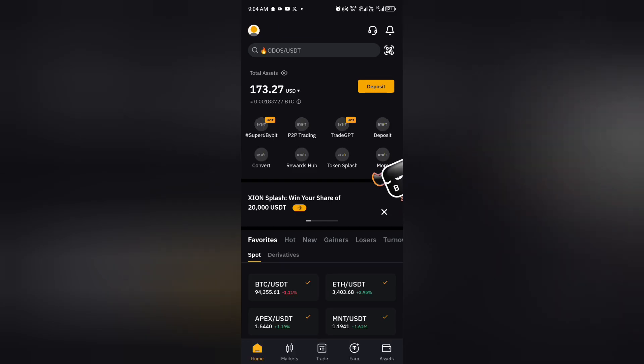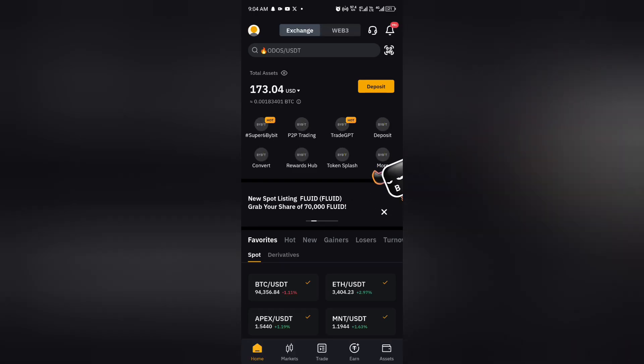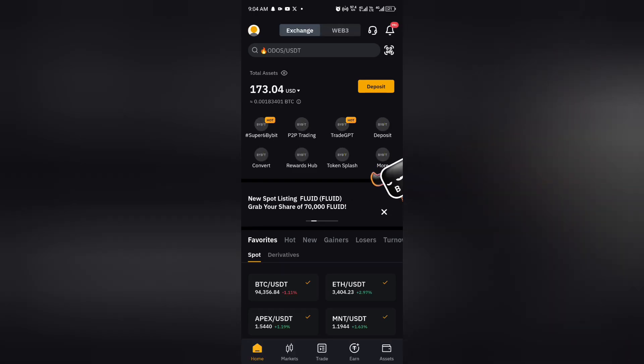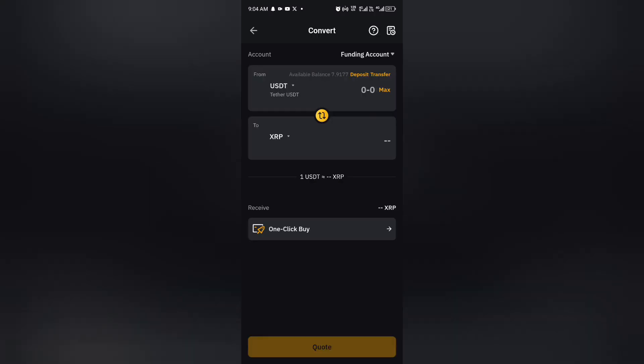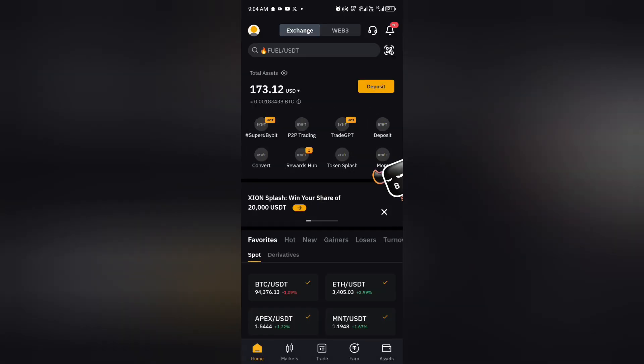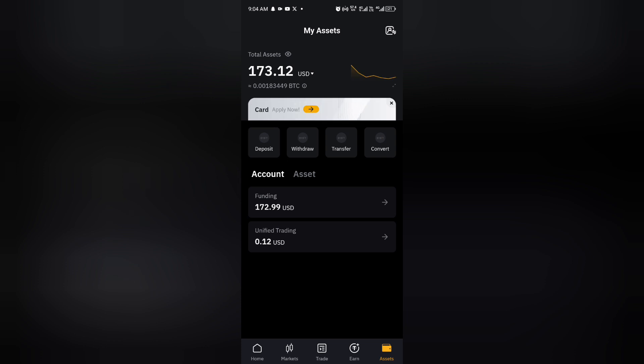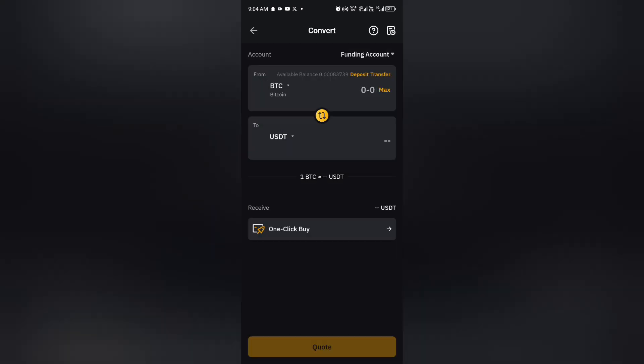So right now once you click on that, you either click on convert at this point or you probably come to assets and then click on convert. So whichever way you want, you now proceed to the first one and click on the drop down.